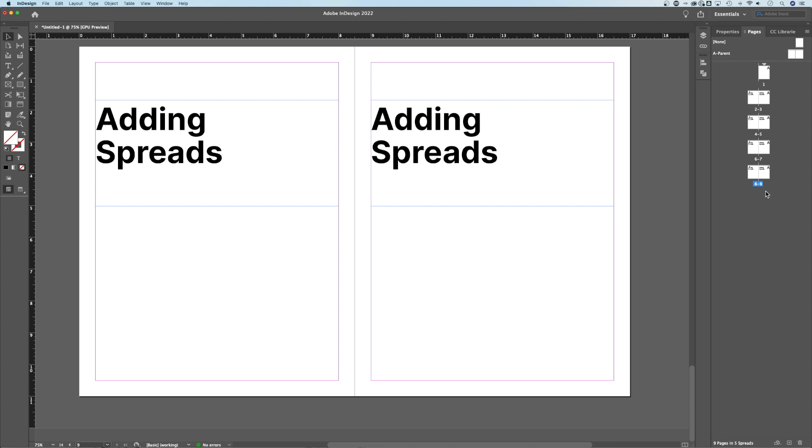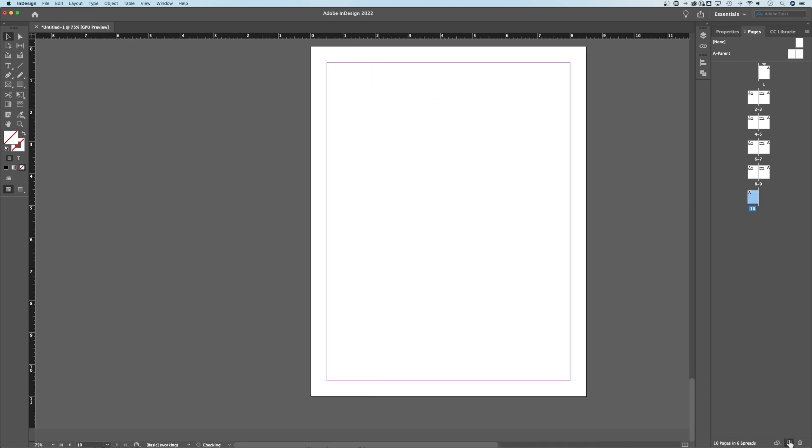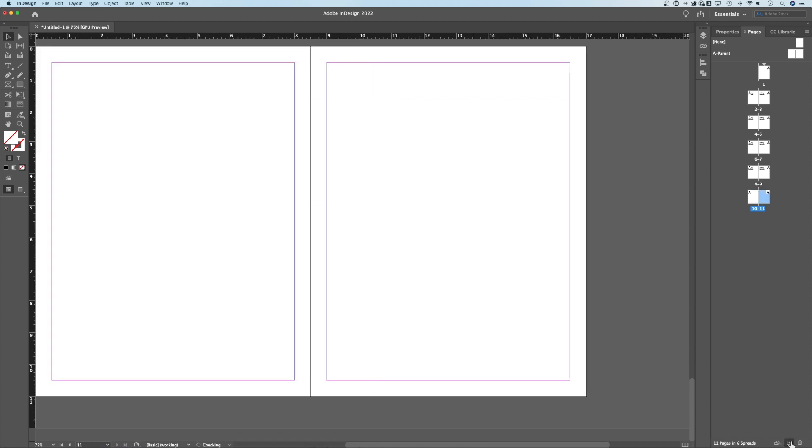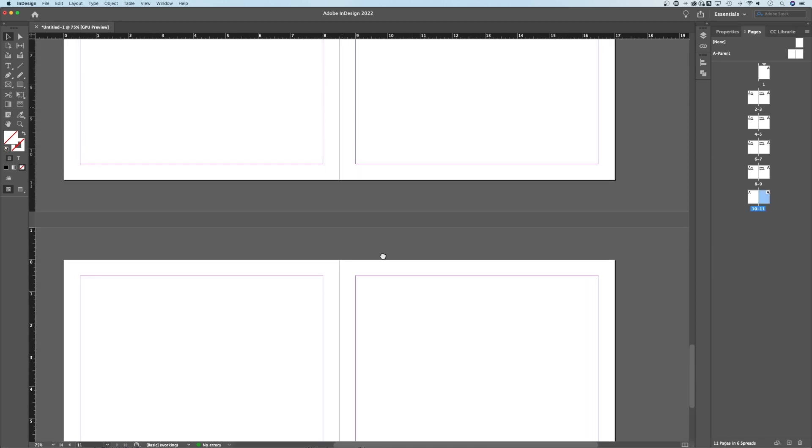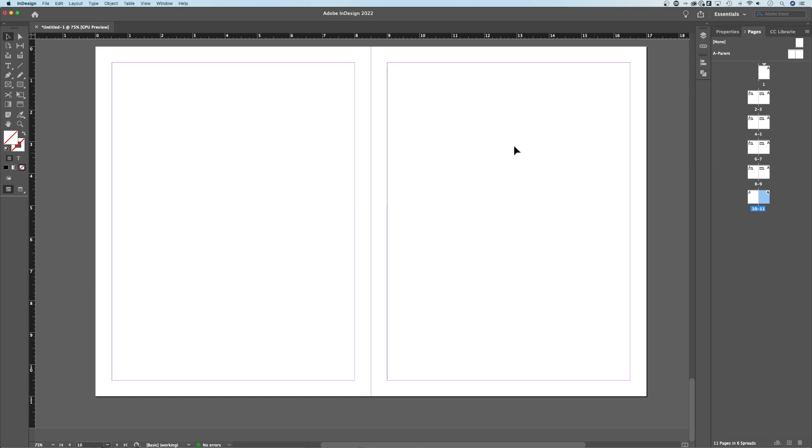So at the very bottom of the Pages window is a little plus icon, and I can add a page. And then if I add another page, that adds a spread. So I've got these two facing pages.